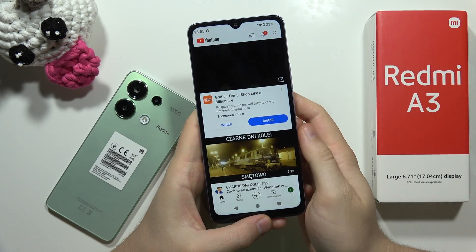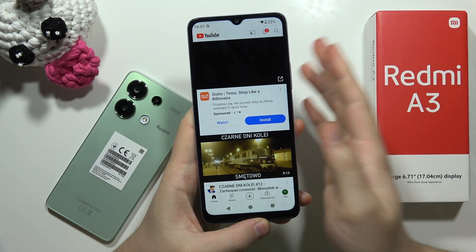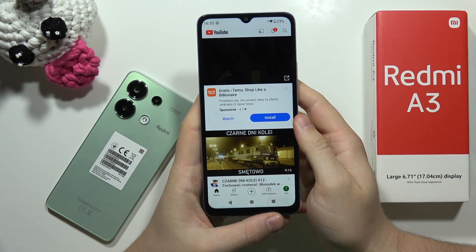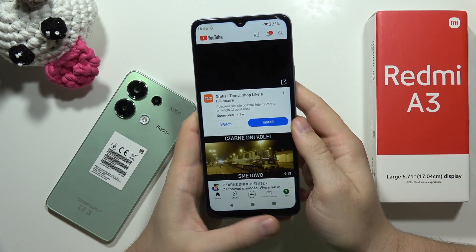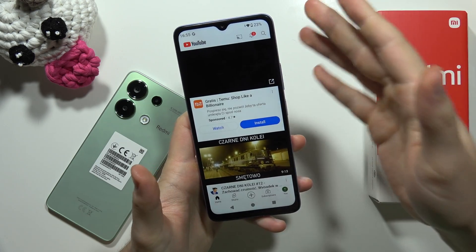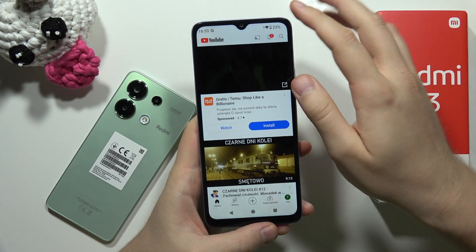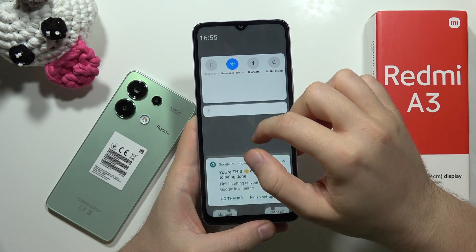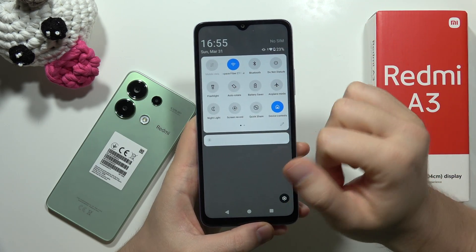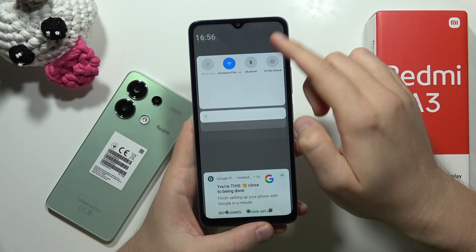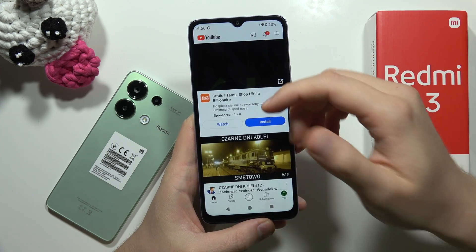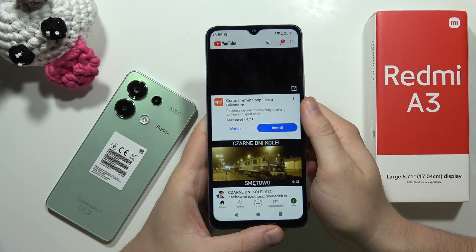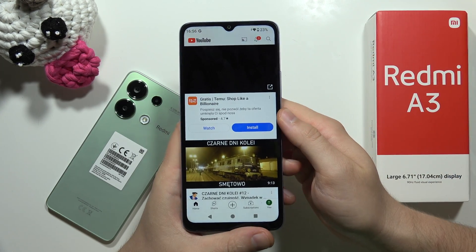Hey, let me show you how you can cast the YouTube application on the Redmi A3 into your TV. First of all, on your Redmi A3, you have to be connected to the Wi-Fi network — as you can see, I'm connected — and also on your TV, you have to be connected to the same Wi-Fi network.